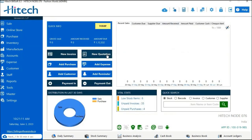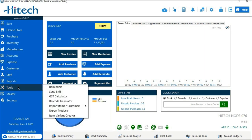Now let us see how to create a barcode label. There are three possible ways to generate a barcode label in the software: first from the Tools option, second from the Master tab, and the last from the Purchase Bill. Let us see step by step how it can be done. First, go to the Tools option in the software, where you will see a Barcode Generator — tap on it.